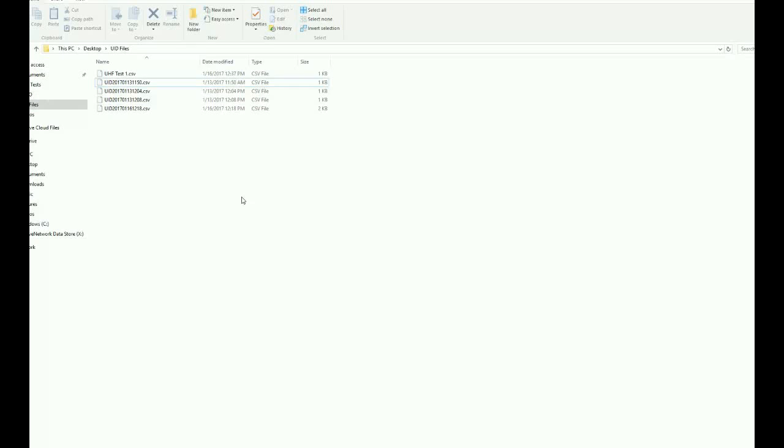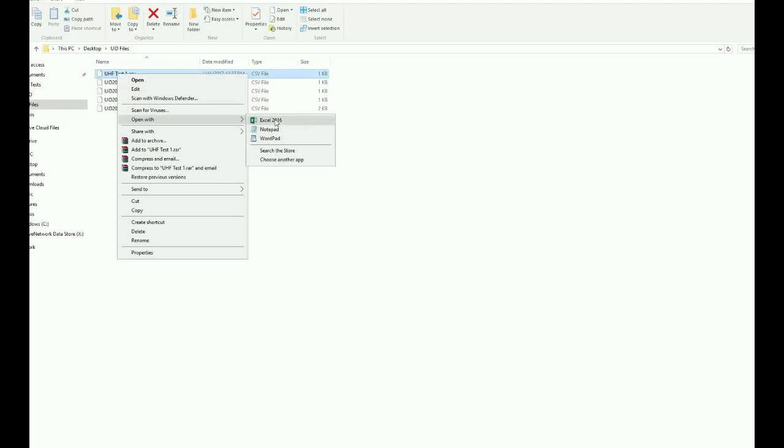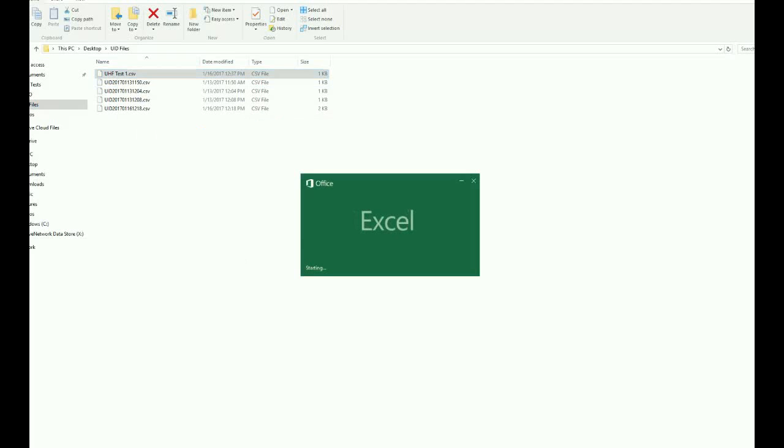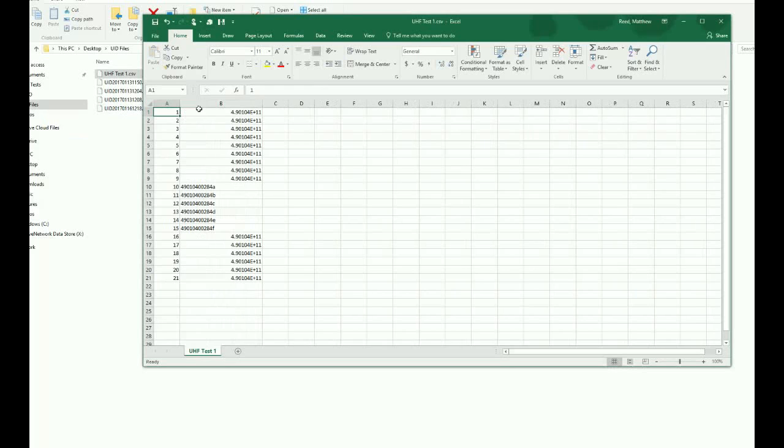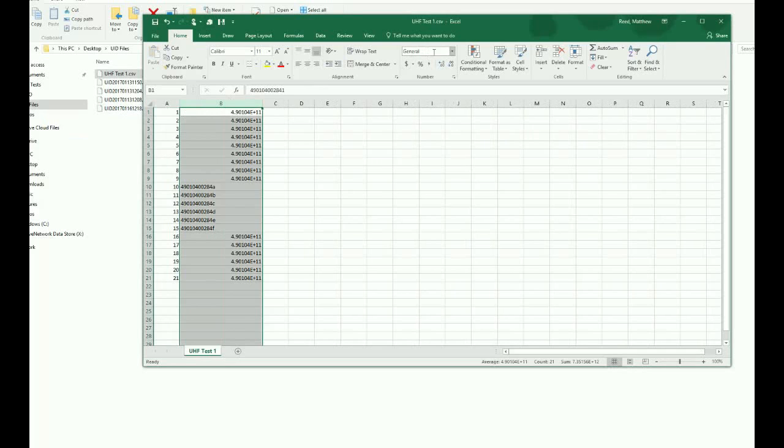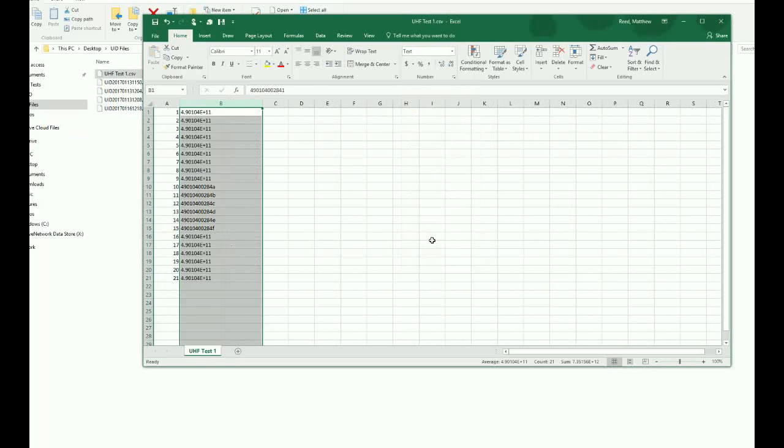I would recommend if you're going to be looking at this to look at it in Notepad. Don't open in Excel. The reason being is that Excel handles these files kind of weird. So it throws it into scientific notation. Sometimes you can come over here and you can change it to text, and that will fix it. But you can see that it doesn't in this case.